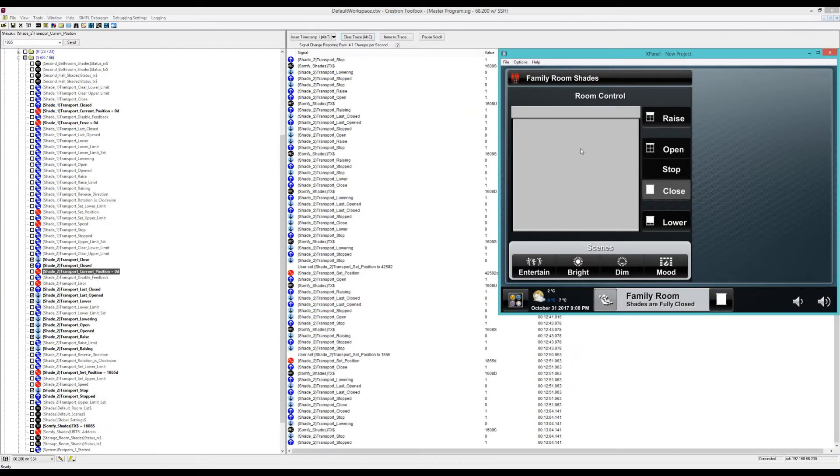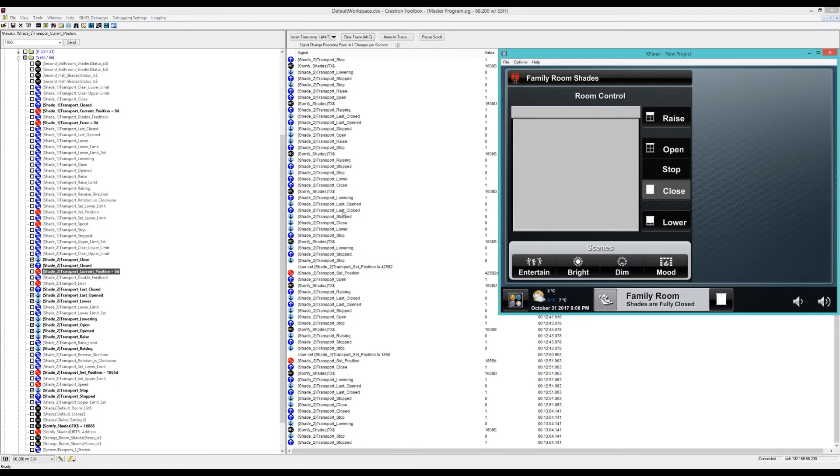Here is the shade. I don't have one physically here, but it's not that it matters. On the left I put in the signals to watch in the simple debugger. You'll see right now it's just closed with the position on zero.